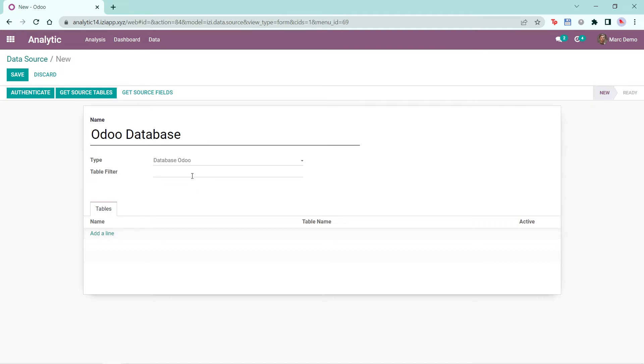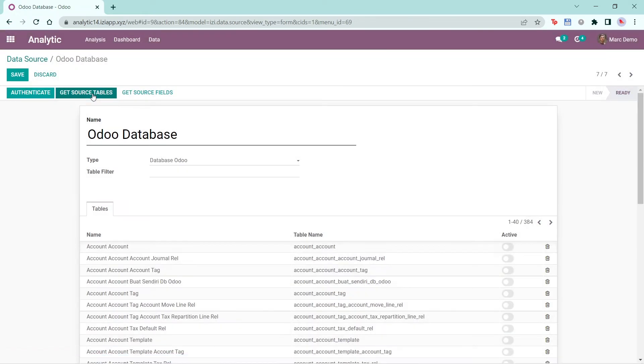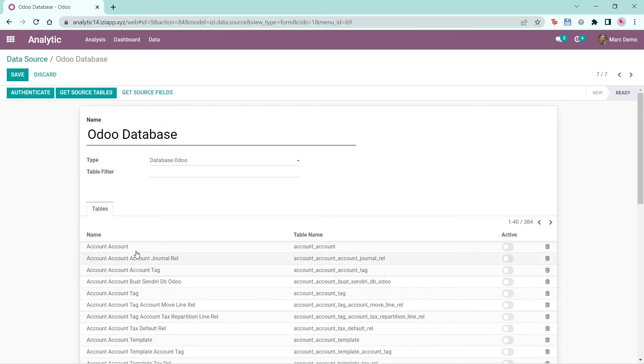The table filter here is to choose only selected fields that you want to show up, which I will show later on in this video. Click the Authenticate button to change the status of this data source from new to ready. Click Get Source Tables to get your fields. You will notice the name of the field on the left and the table name. These fields are from the Odoo database.